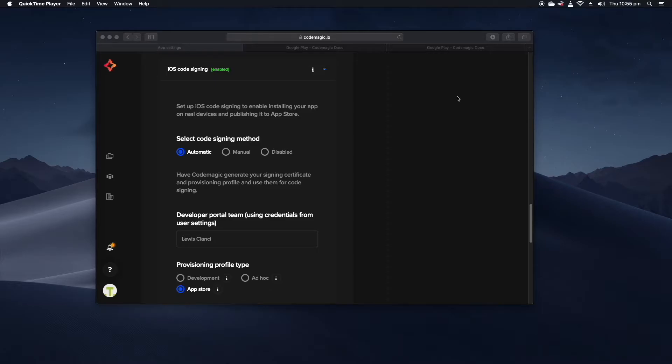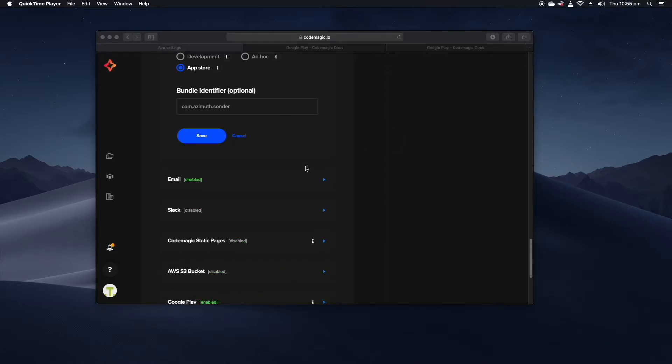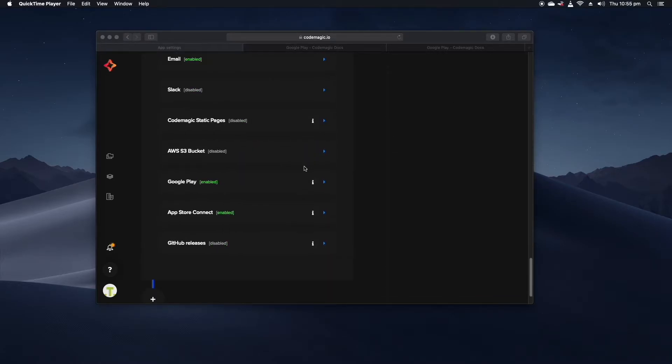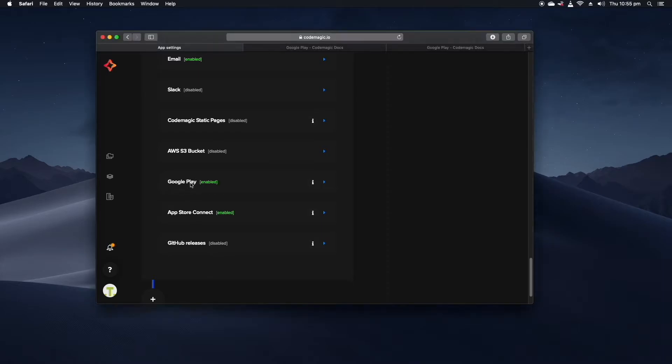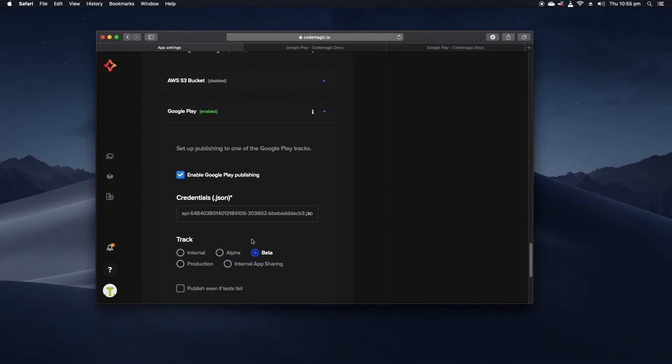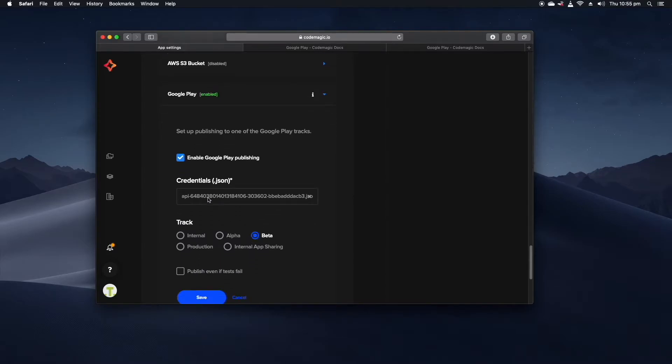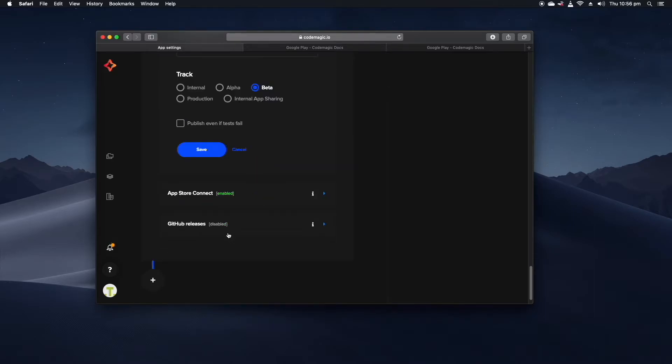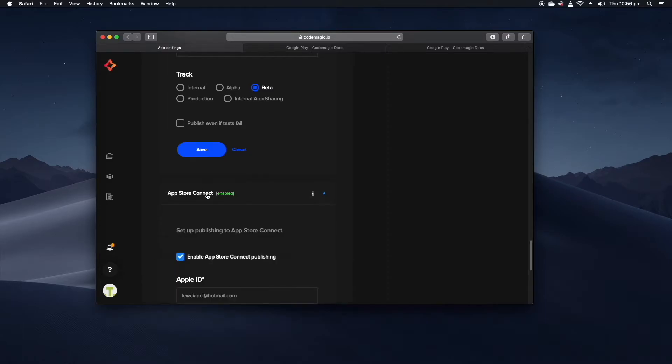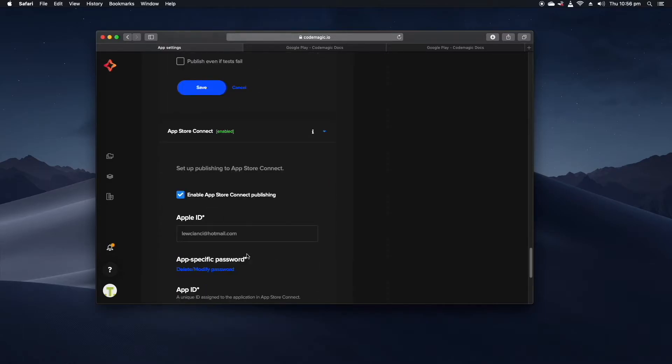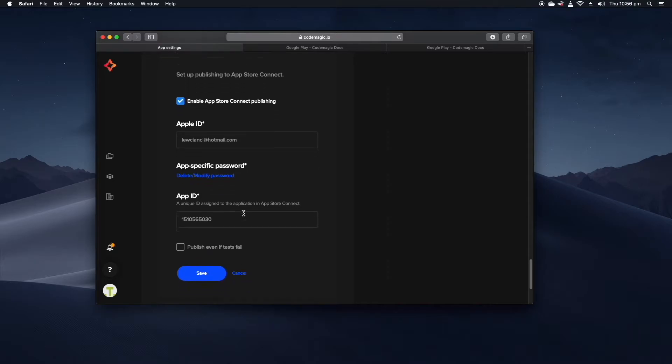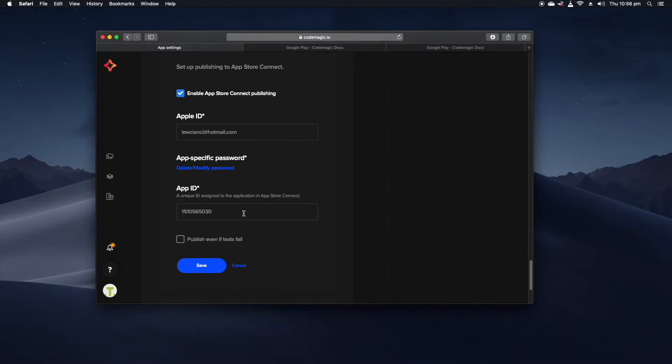As well as setting up code signing you should also go ahead and set up publishing to the relevant stores. Here we have our publish set up for Google Play and the App Store Connect. If we expand this out we can see that I've set up a service account to automatically publish the result of this build into the beta track on the Google Play store. As well as that down in the App Store Connect section we can also see that I've set this up to send my app to the App Store at the end when the build is finished so by default this will just go into TestFlight.